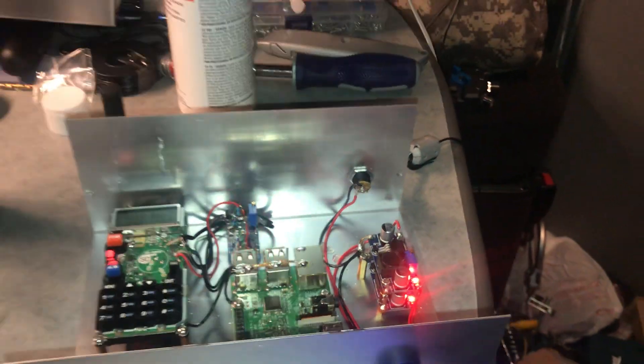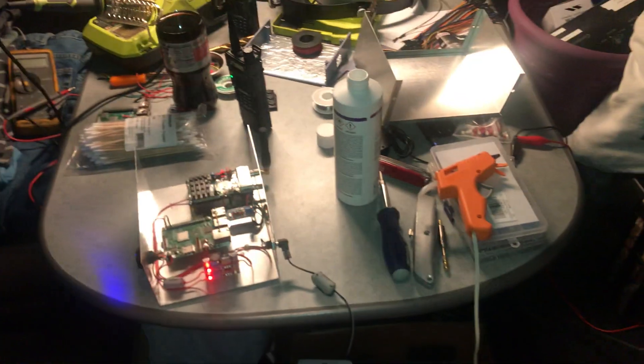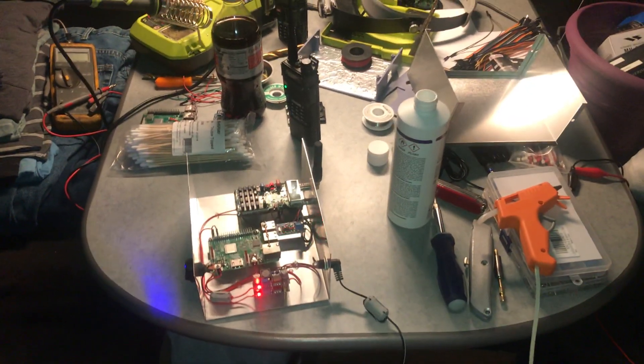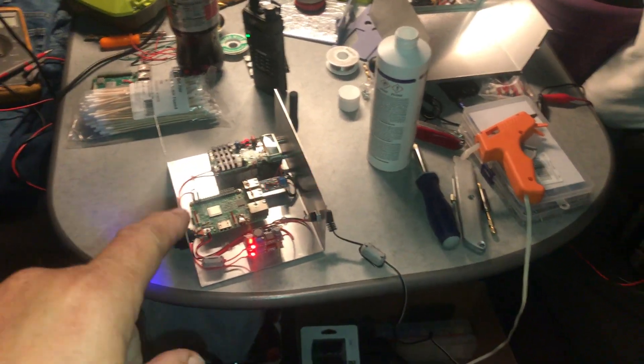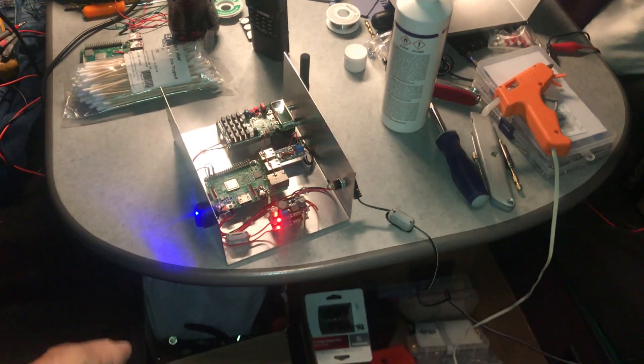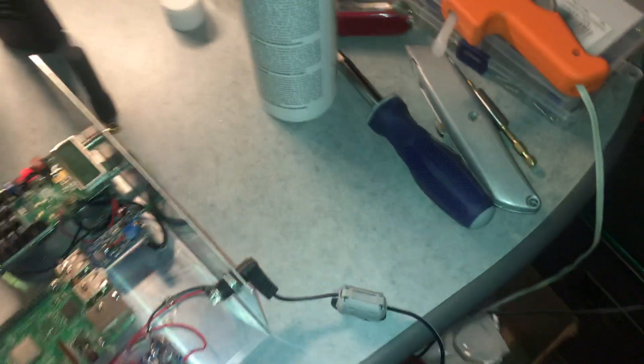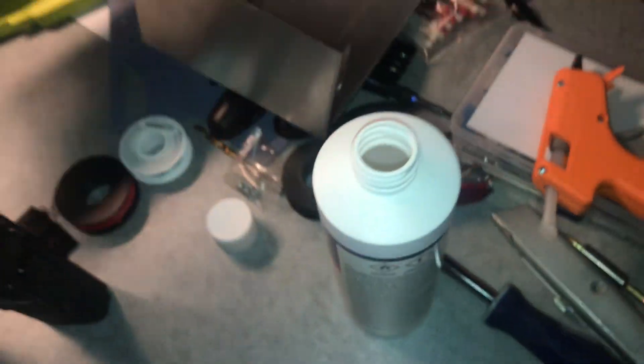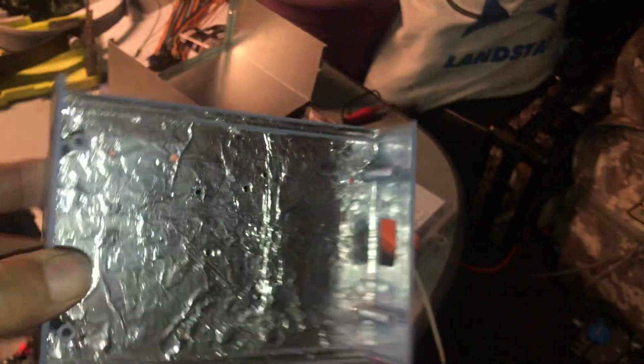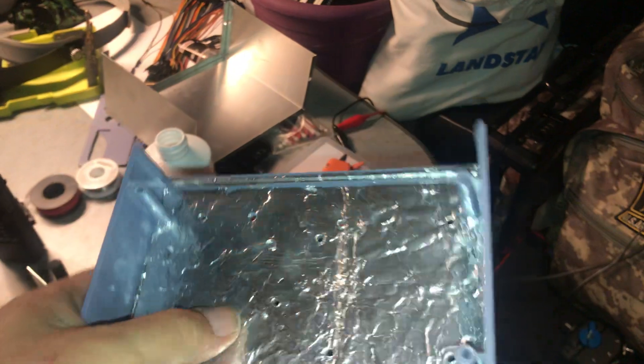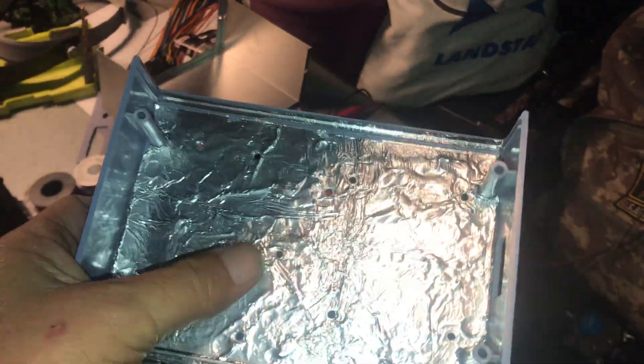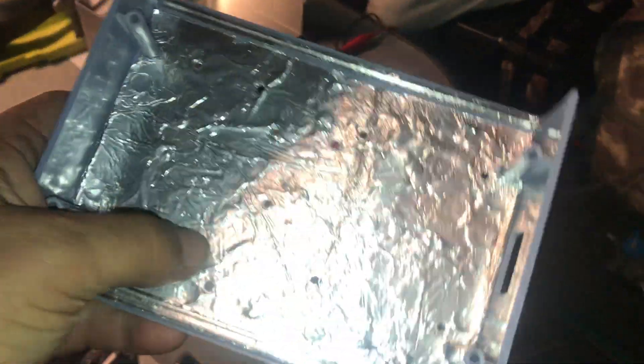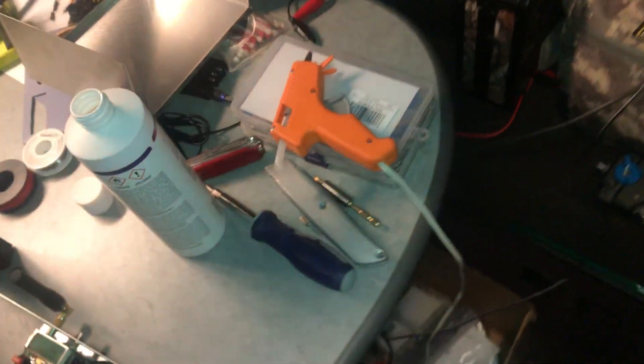Hey folks, pardon the mess. I just finished repackaging my mobile node. What was happening when I had it in the plastic case, even though I had glued this tinfoil to it, it was kind of congested.